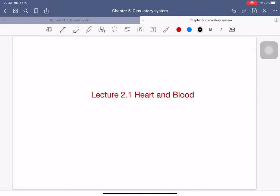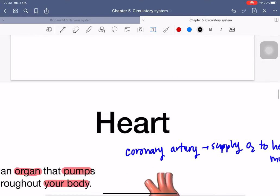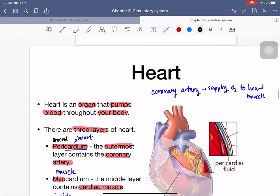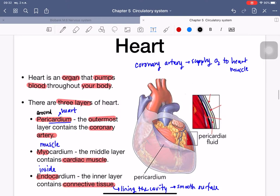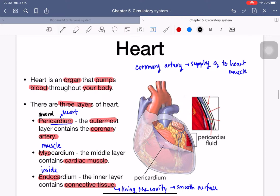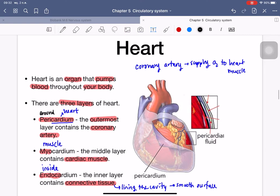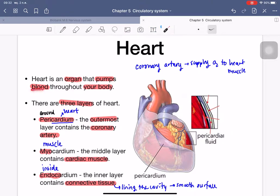Today we talk about a lecture on heart and blood. The heart is basically an organ used for pumping blood throughout your body.